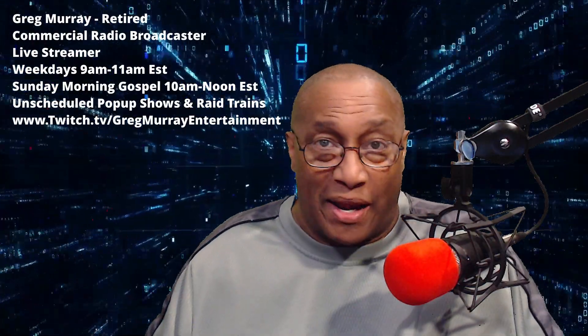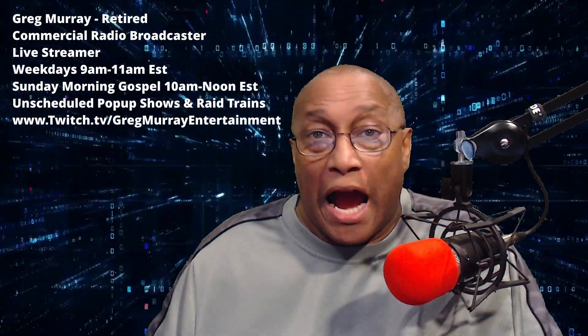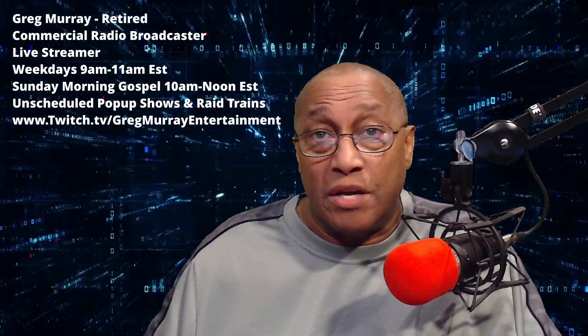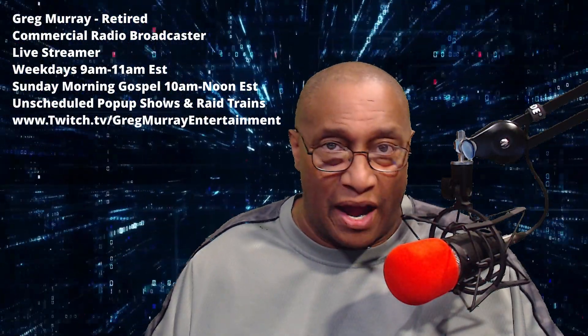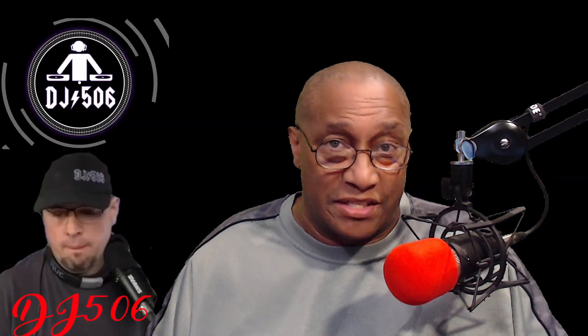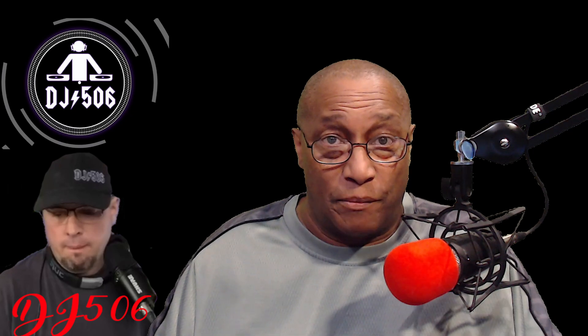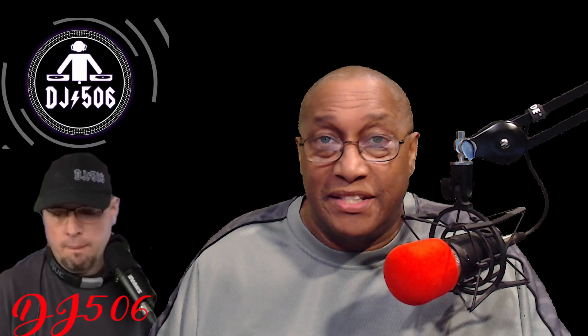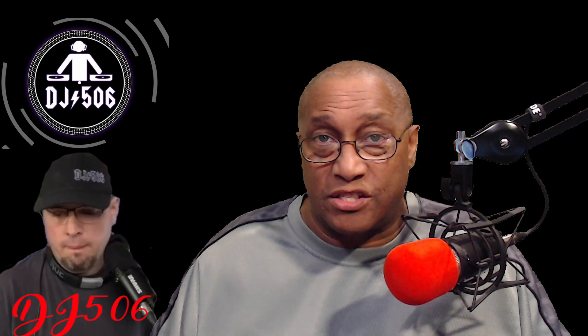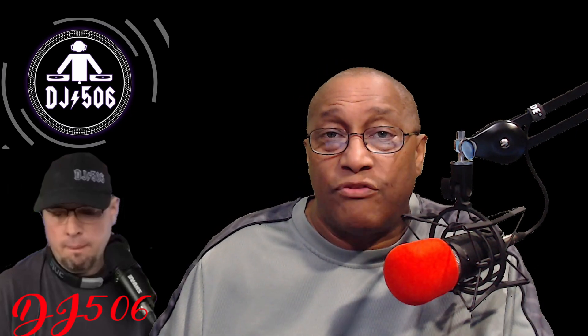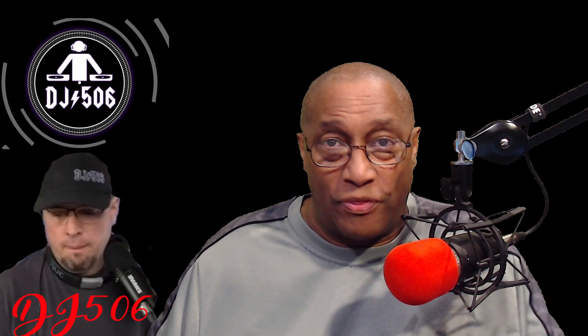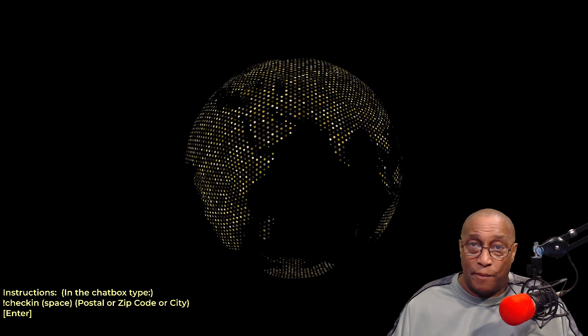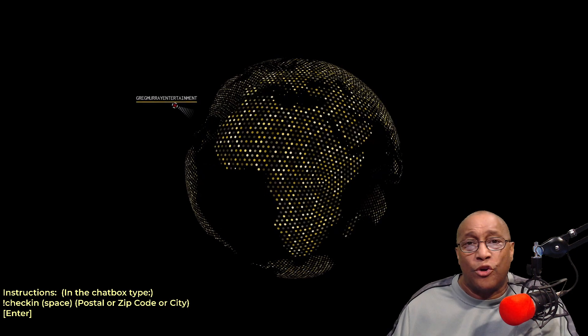During my live streams, I present different scenes which some viewers comment on. One such scene, given to me by fellow live streamer DJ 506, was that of the globe that spins. Viewers can check in on the globe with their username that hovers over their location on the globe.